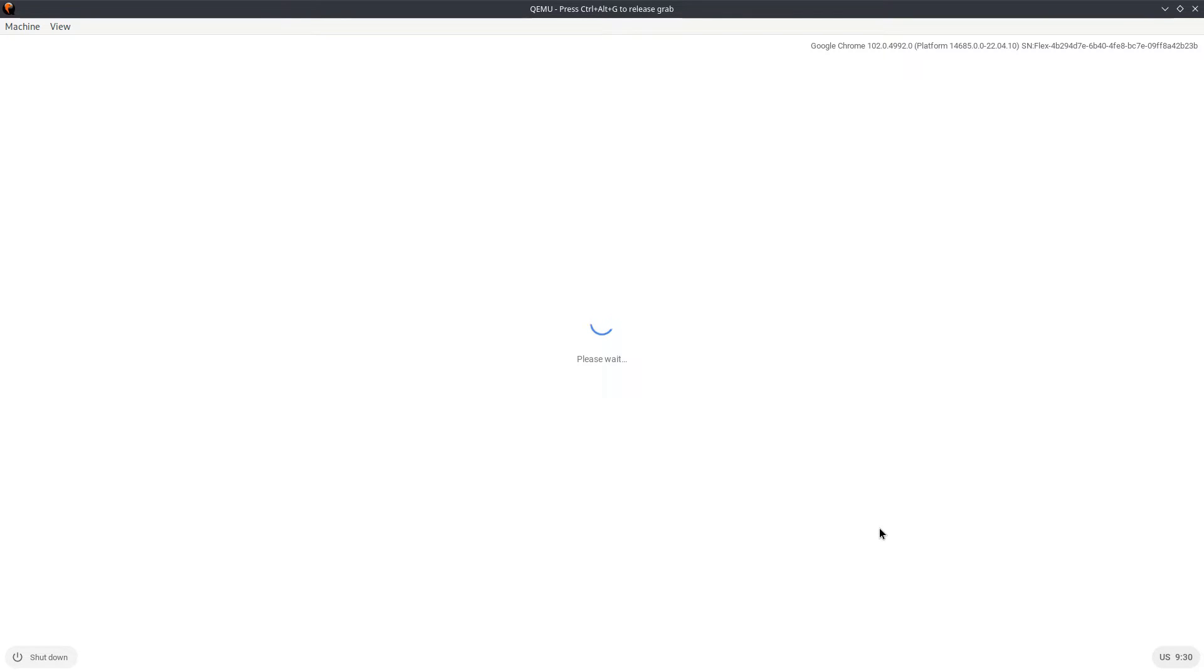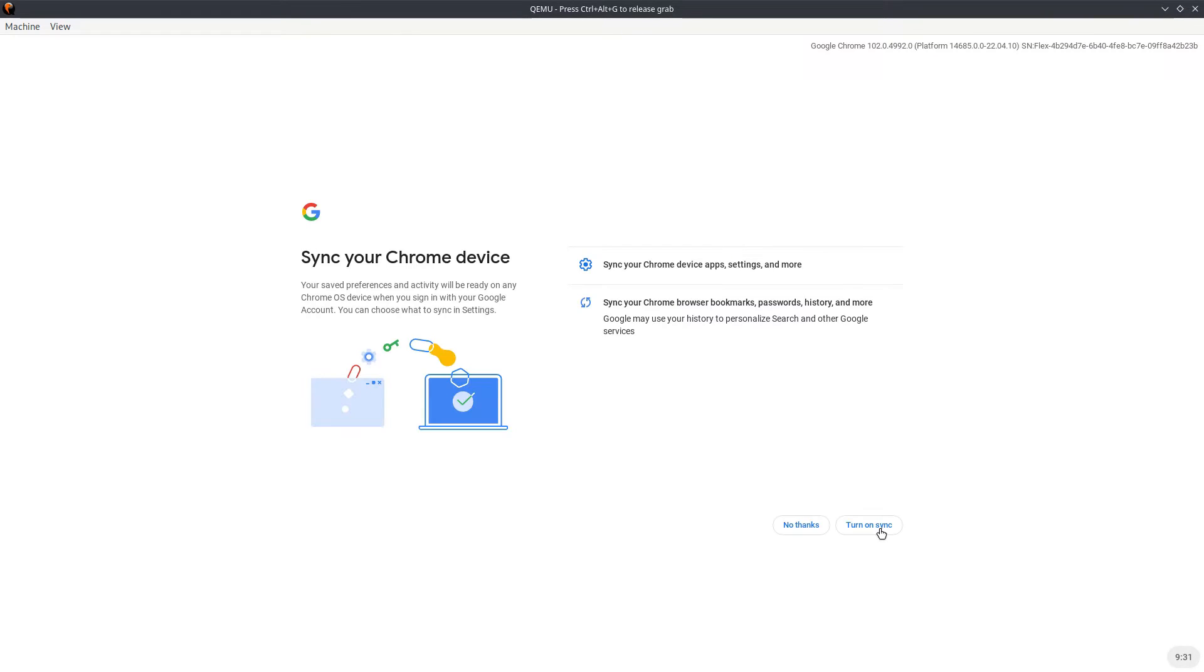Please wait. By the way, you can also browse as guest, but I wanted to see if we could actually sign in. It seems like, okay, sync your device. I don't want to sync right now, so I'm going to say no thanks.